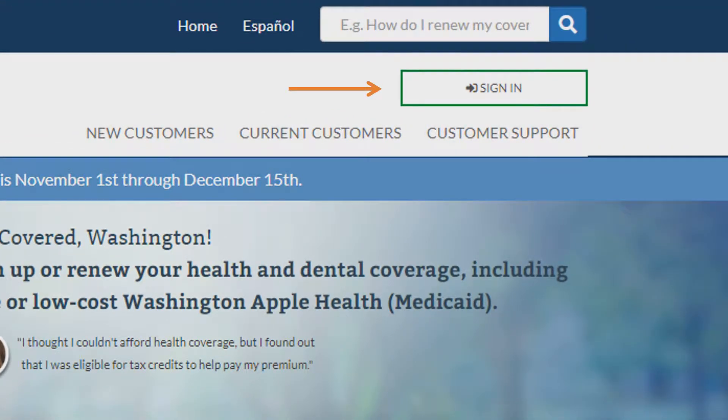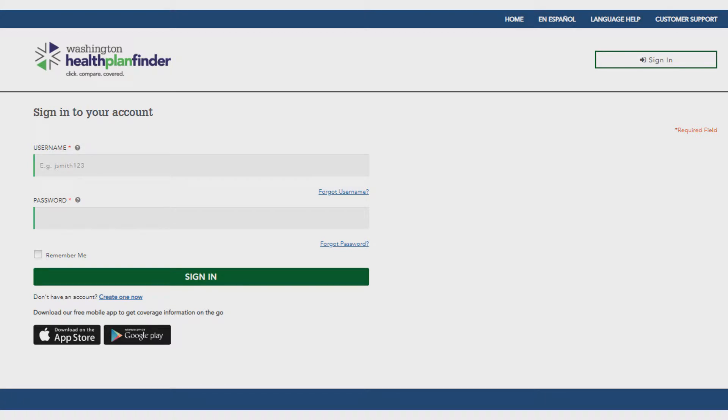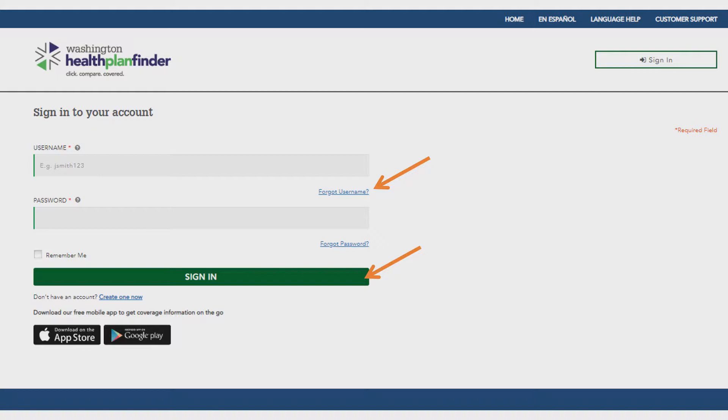Clicking sign in will take you to the login screen where you can complete four different things. First, you can sign into your account. Second, you can select forgot username if you've forgotten your username. Third, select reset password if you don't remember your password. And fourth, you can create a new account.